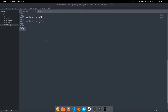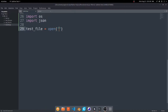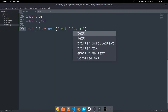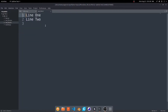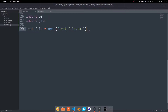In this video we're going to go over basic file input and output in Python. We'll first start with a basic example with a text file, and then we'll go over using the JSON library and interacting with JSON files as well. To open a file we can use the open function. I'll do test_file equals open and pass in the path to the file — in this case test_file.txt — which has two lines in it.